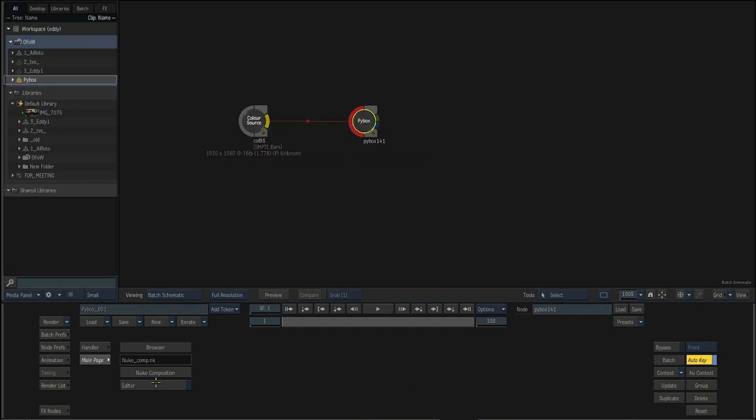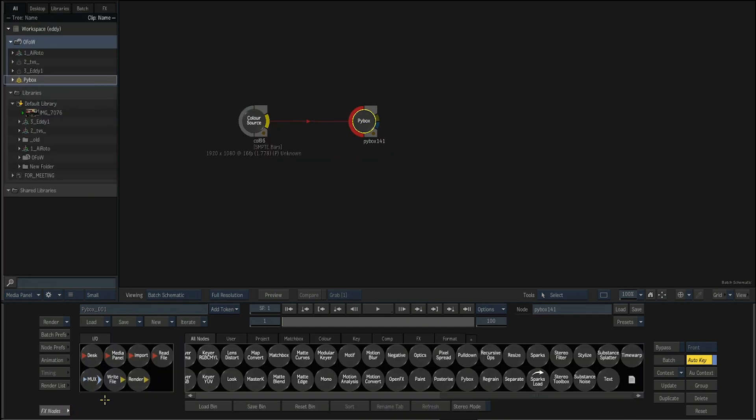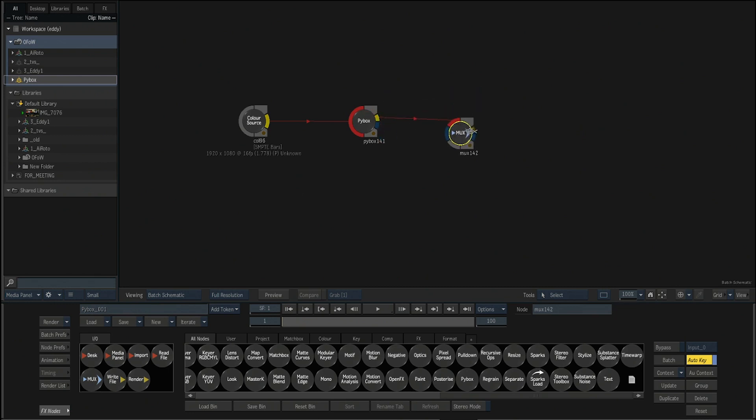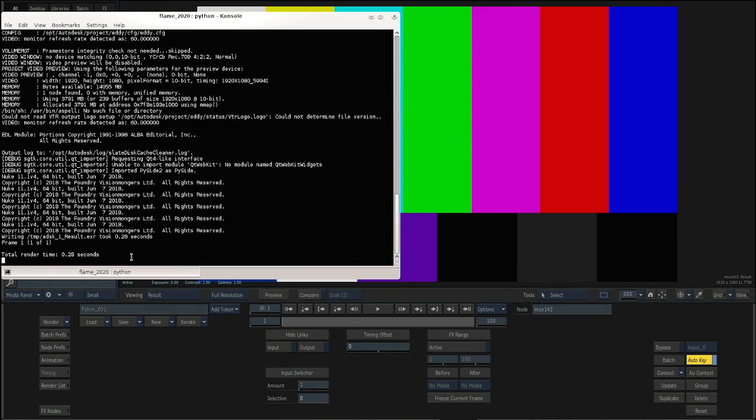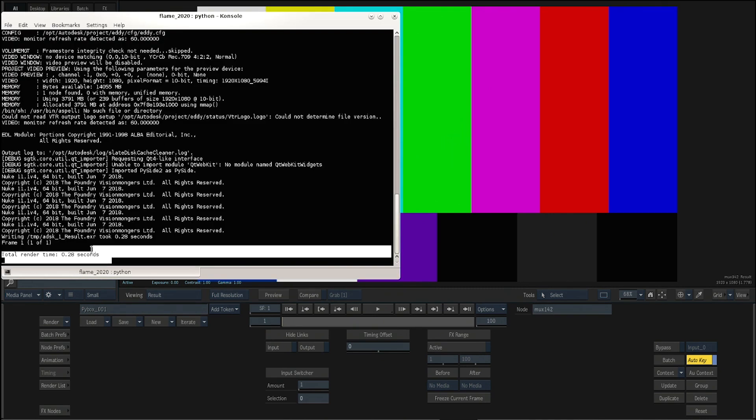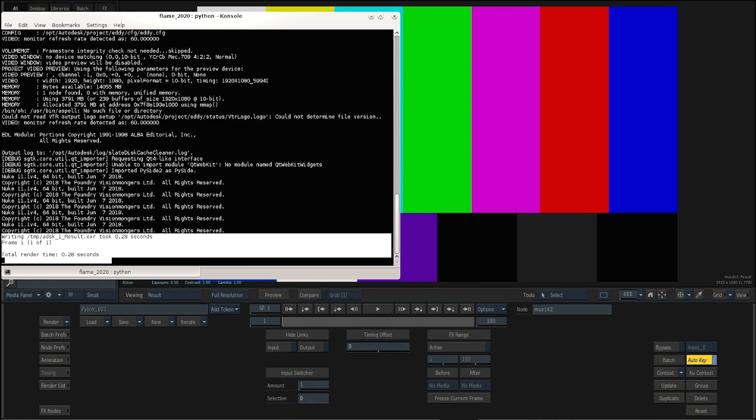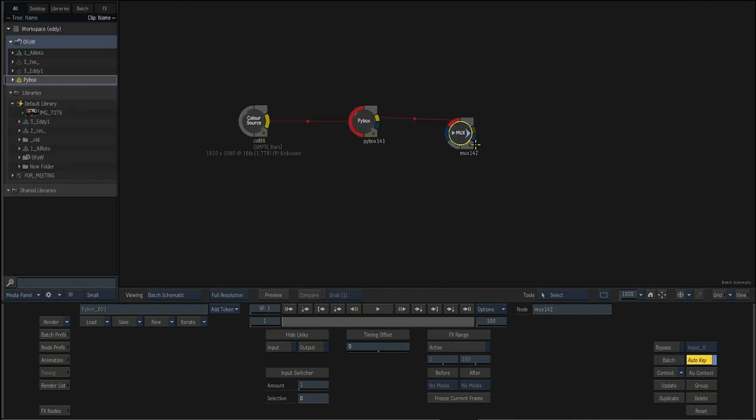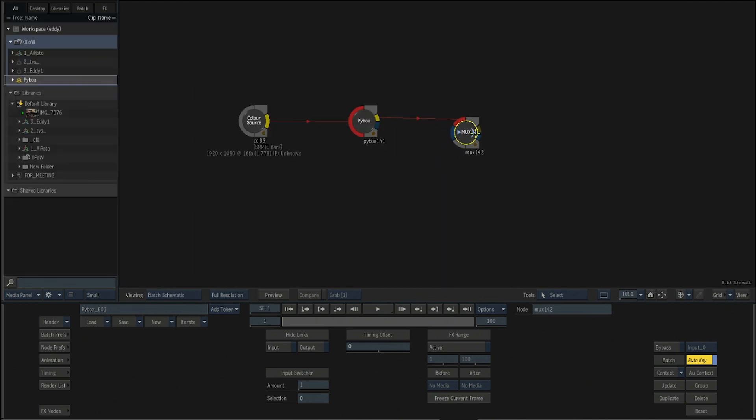It's actually running Nuke in the background. That's just cool. If you try to see anything here, you can see that it's now rendering in Nuke and putting back to flame, which is really cool.